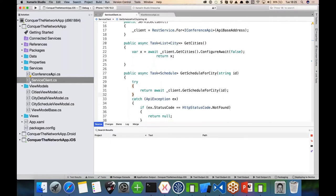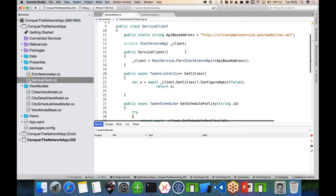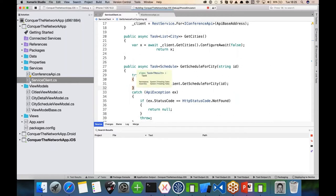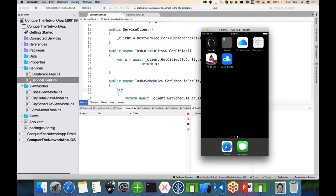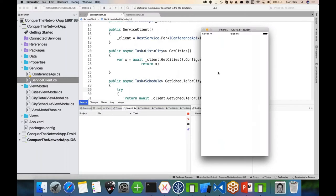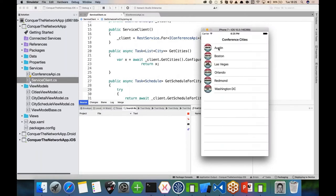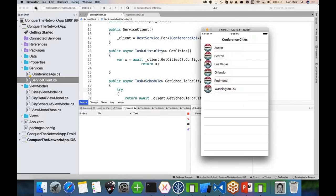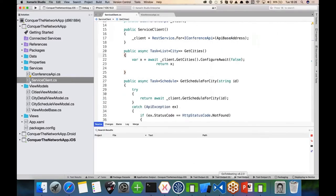With these changes I've basically just refactored my ServiceClient, made it a lot cleaner, and let Refit take care of all the plumbing I was doing before. And the application still works — my list of cities comes back and I can still send a rating.